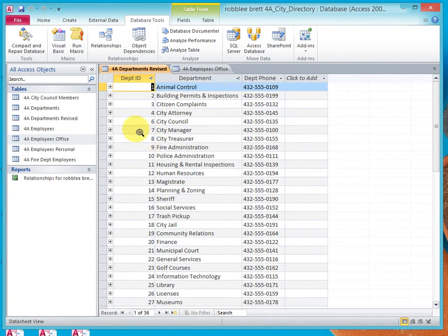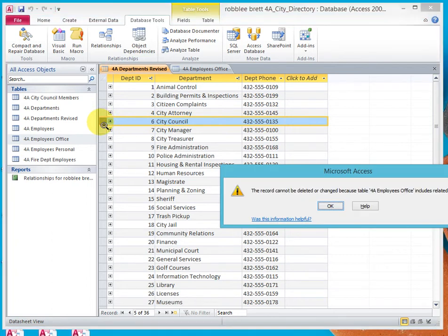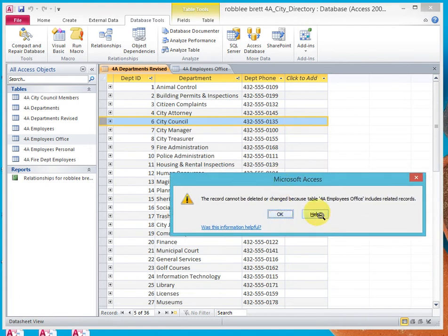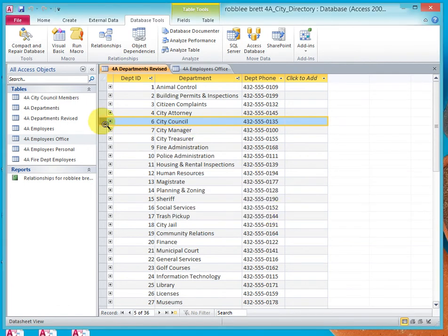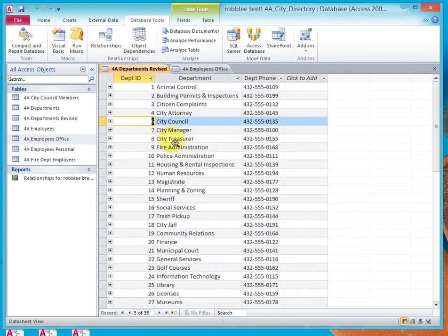Now let's try and delete. We'll select the city council in the record selector and hit delete. We get an error that says the record cannot be deleted or changed because table 4A Employees Office includes related records. We notice here the plus sign, and if we click on it, we can see that we have two child records for the city council. That's why we're unable to delete the city council record at this time. And that is another example of enforce referential integrity.